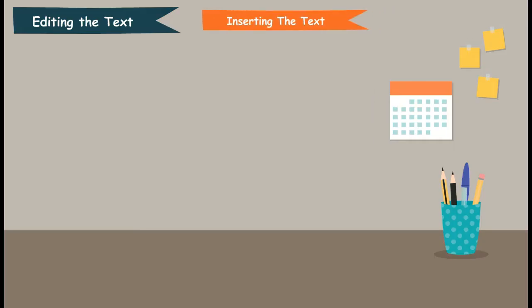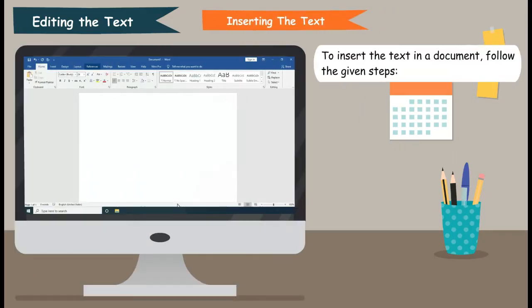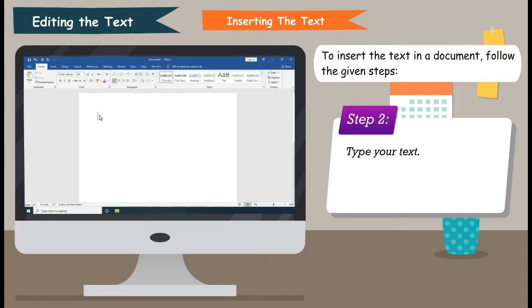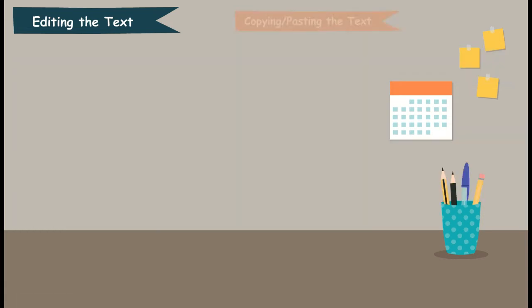Inserting the text. To insert the text in a document, follow the given steps. Step 1: Click anywhere in the document where you want to insert text. Step 2: Type your text.